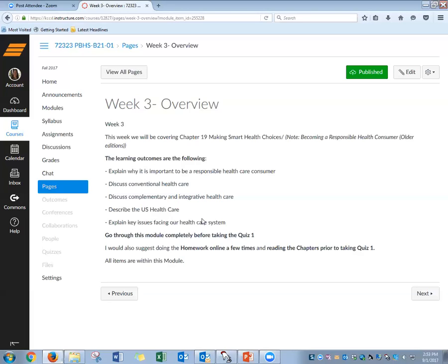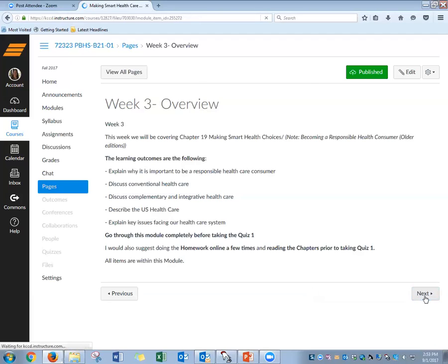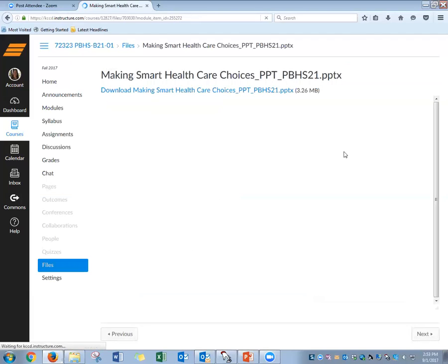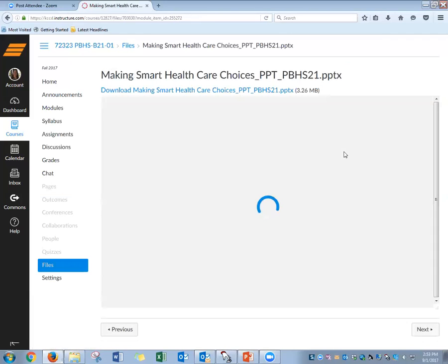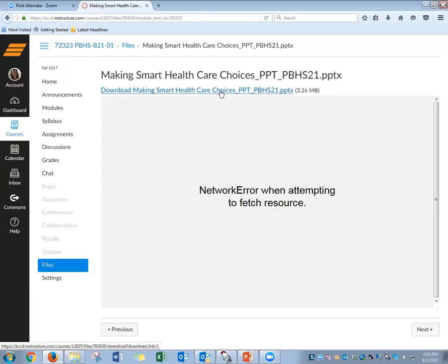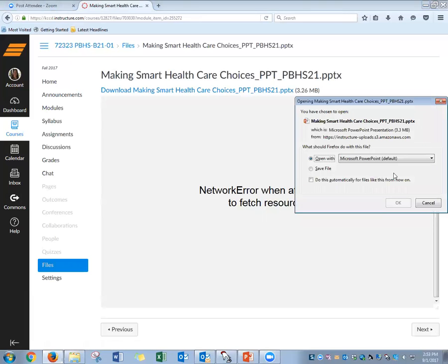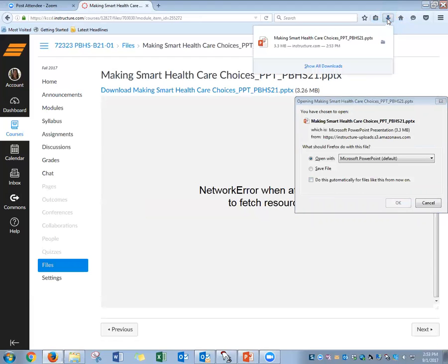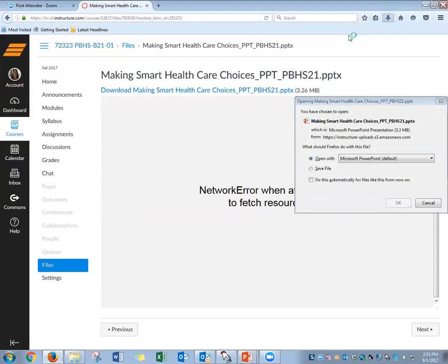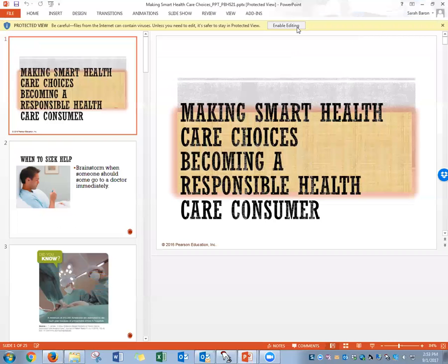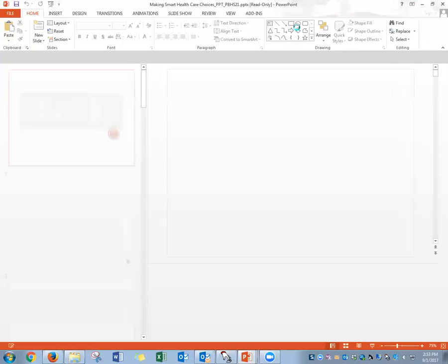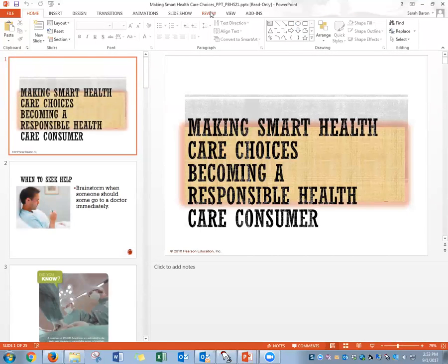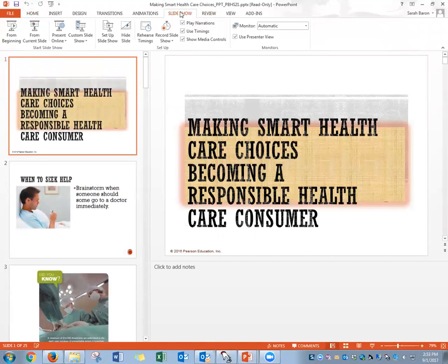Once you take your quiz, it's going to be opened, it's going to be timed, you could take it two times. So go through this entire module and listen to this whole overview to make sure you've got everything in order. I'm going to click Next, and this is the PowerPoint for this week. I'm going to download this PowerPoint here. I'm downloading it.